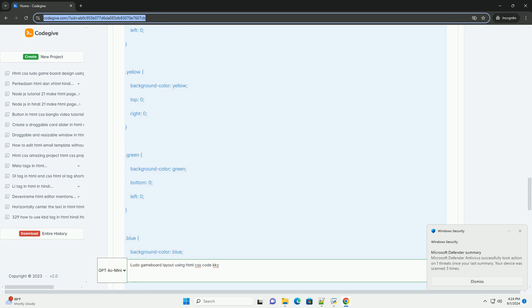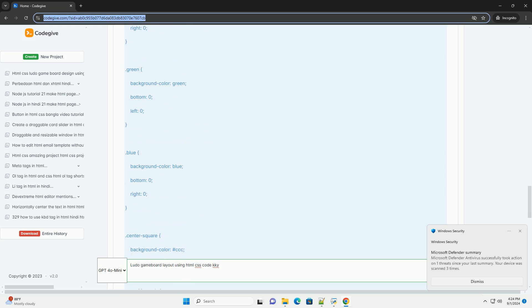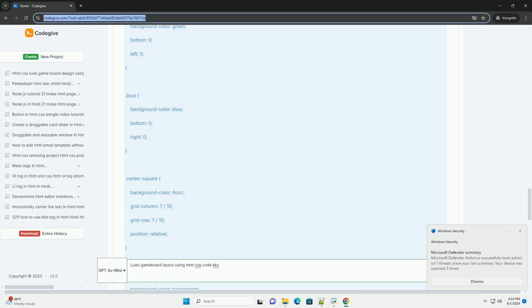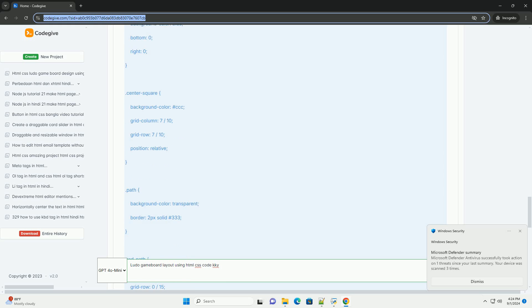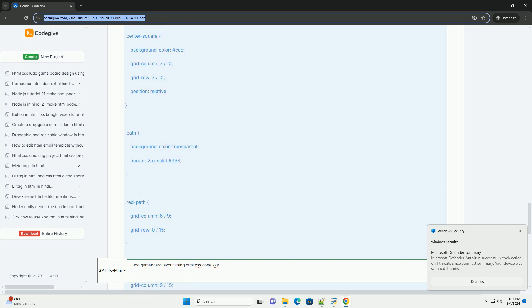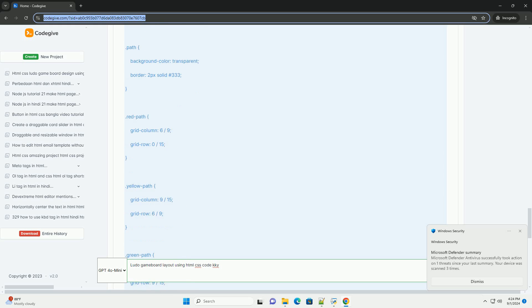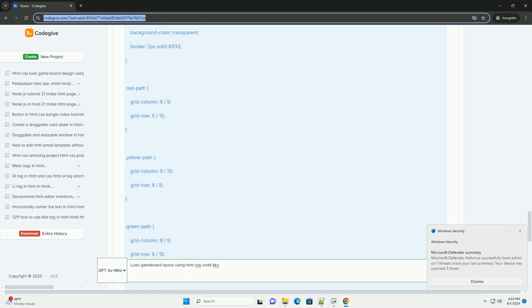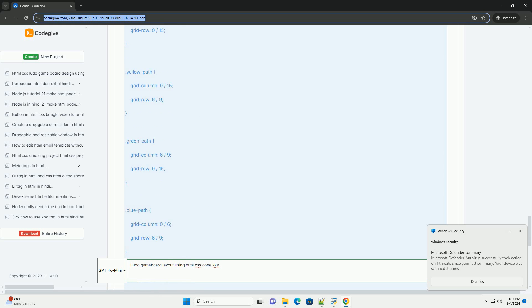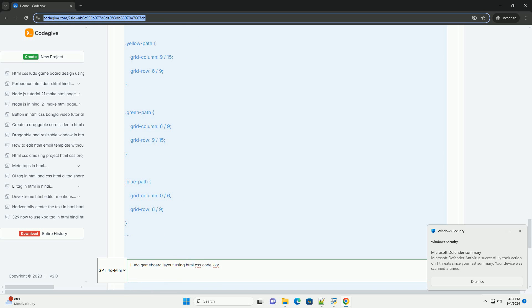Each quadrant contains a designated starting area for the player's tokens, usually represented by colored circles or squares. The board's layout is visually appealing, often featuring bright colors and patterns that enhance gameplay.